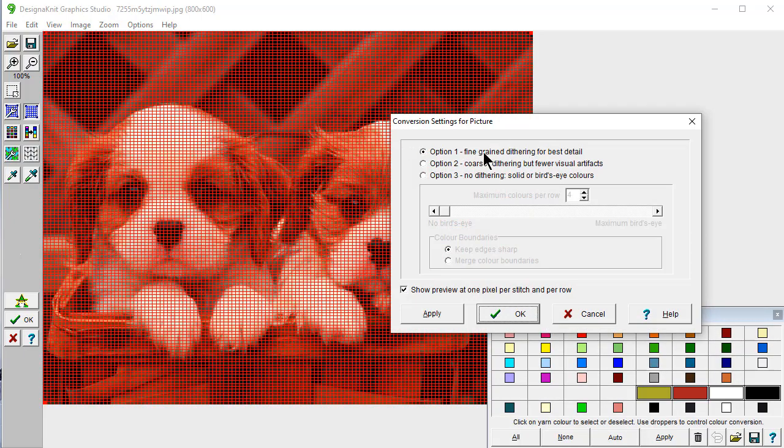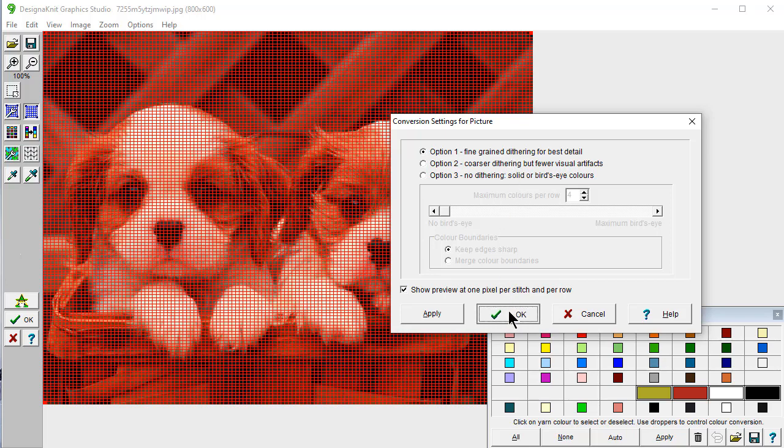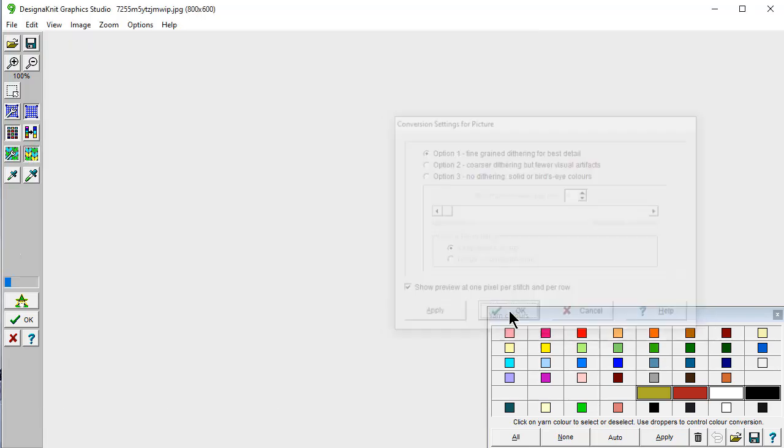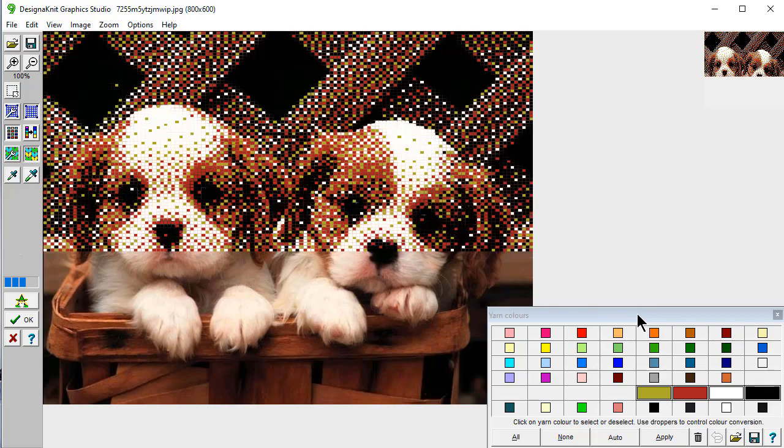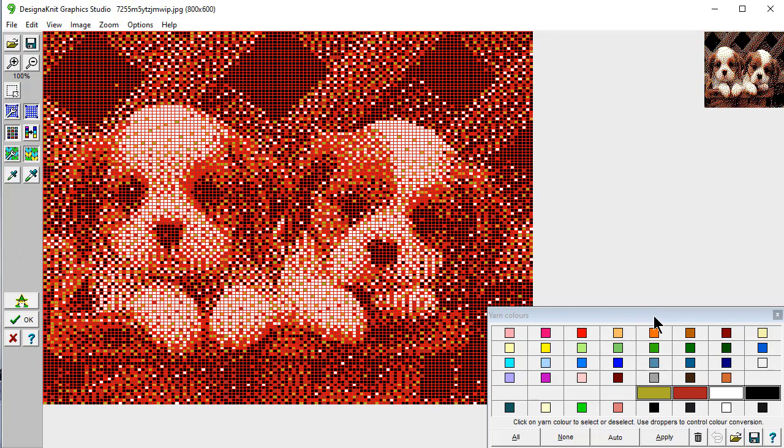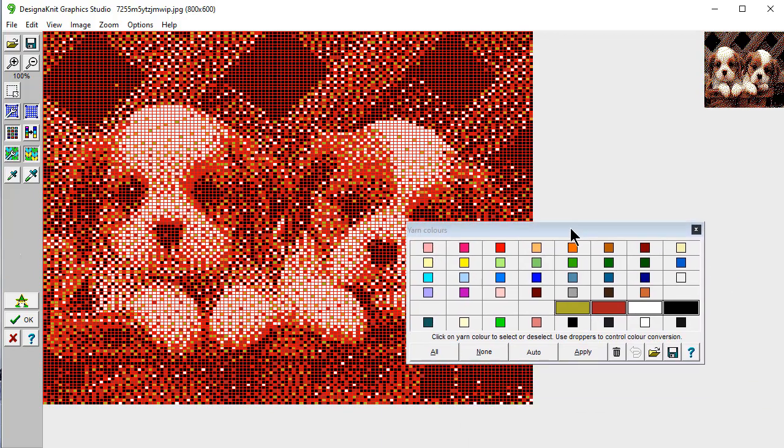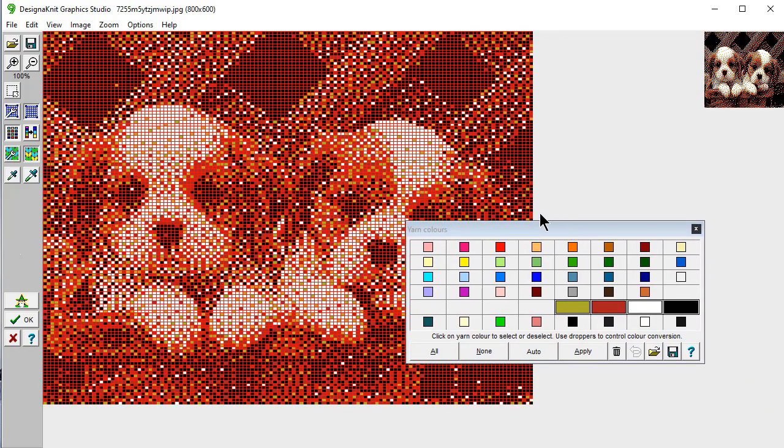I'm going to use the fine green dithering for the best detail. And it has already calculated out the optimum colors for me and already converted it. And it's perfect. We can make a few changes.